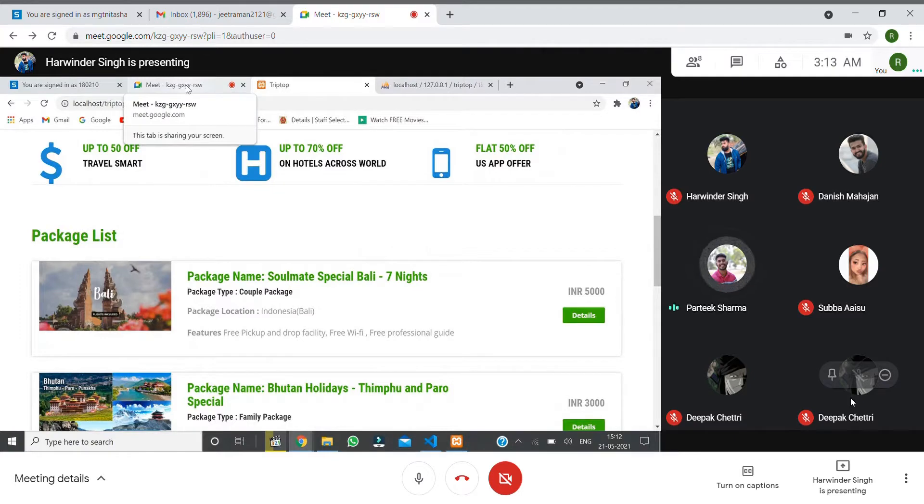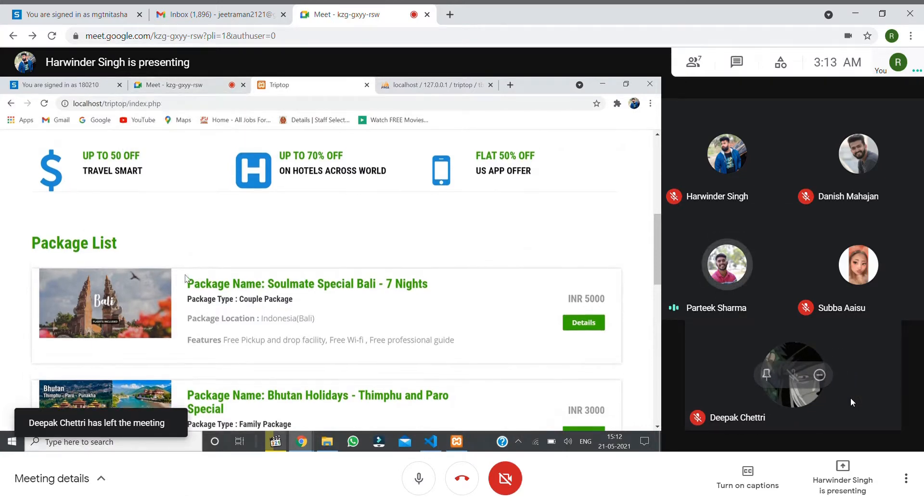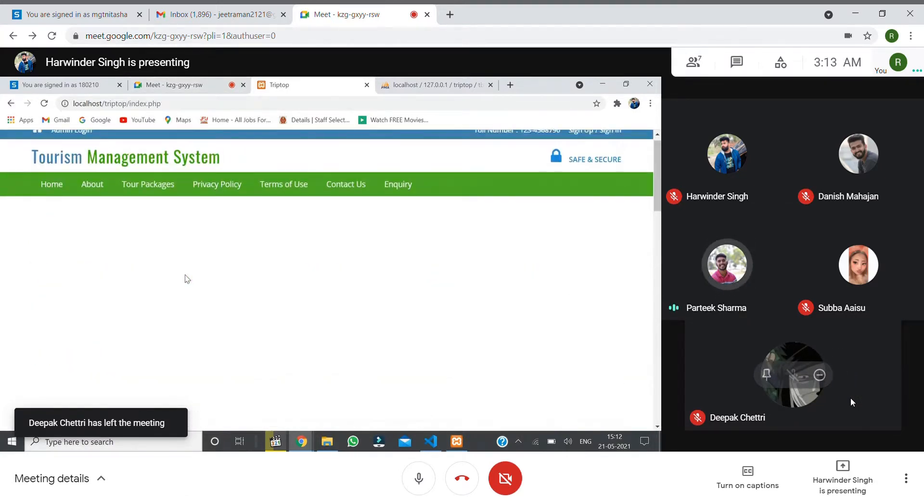Down below is the package list. The first package is Soulmate Special. In this case, we show how many days - seven days, three nights, etc.